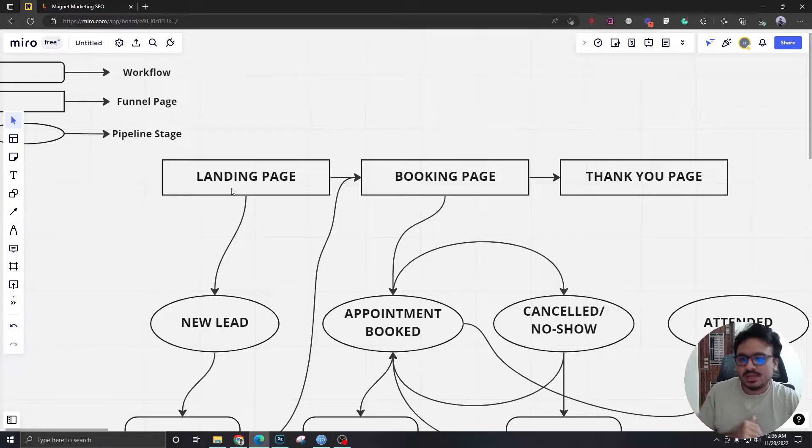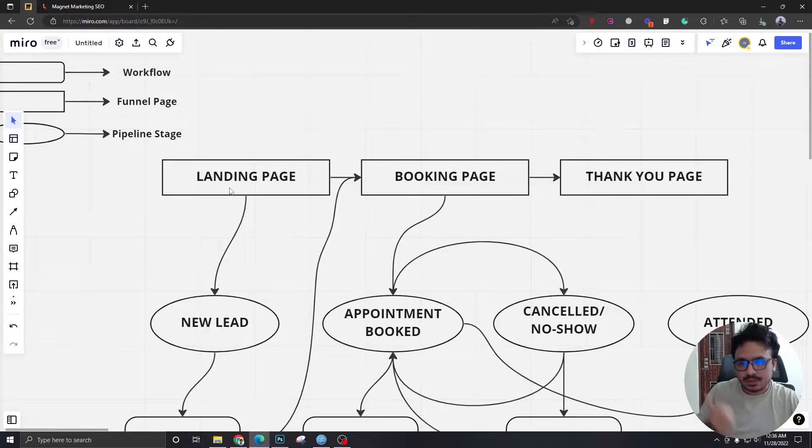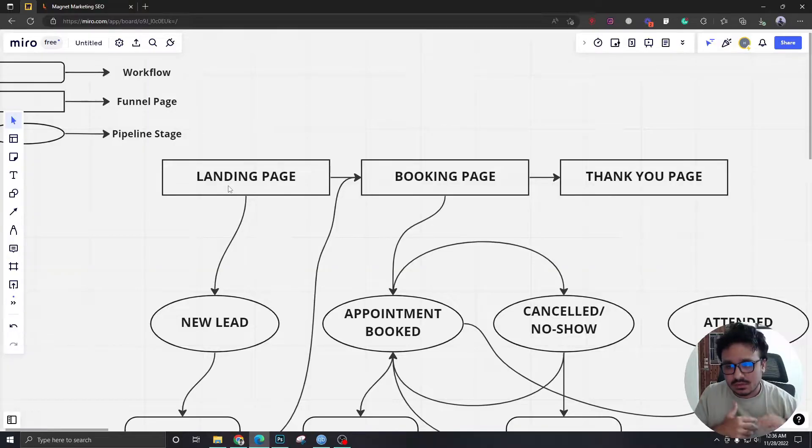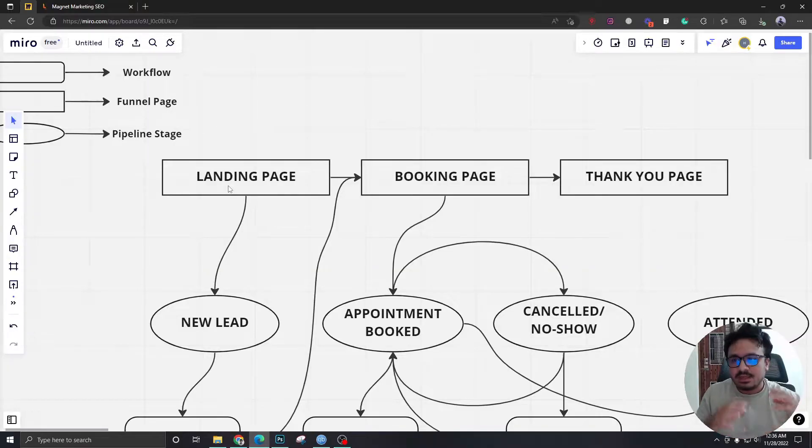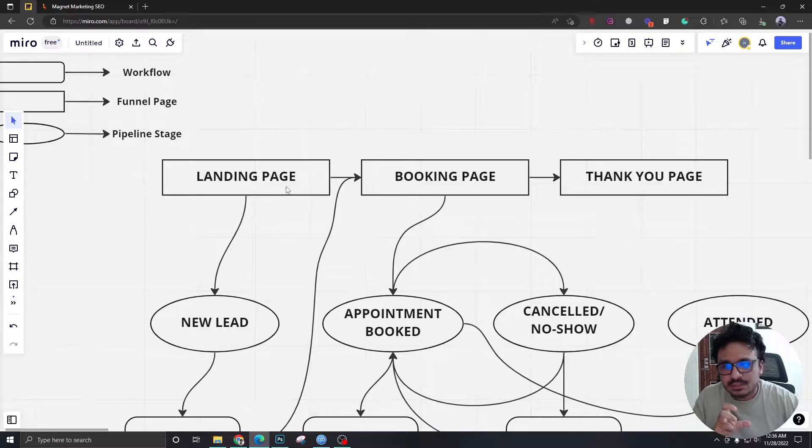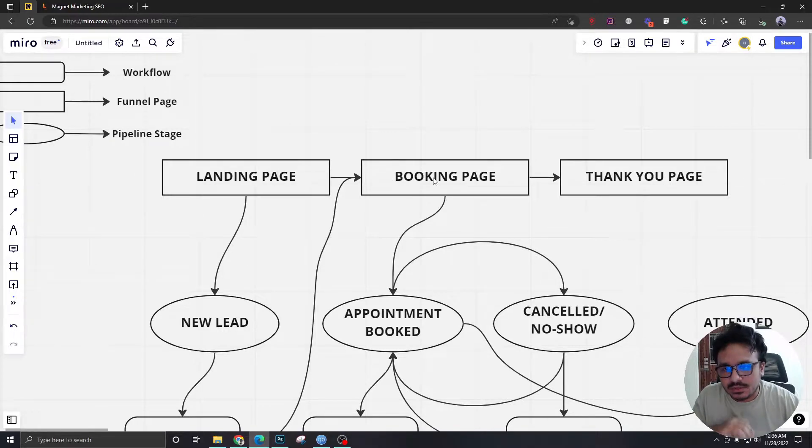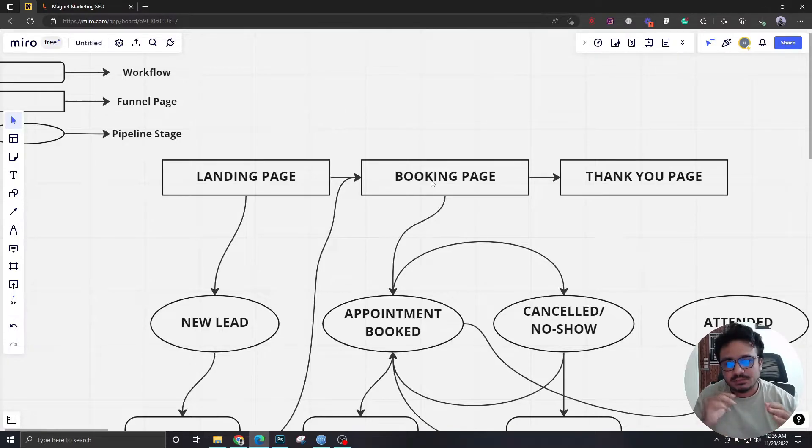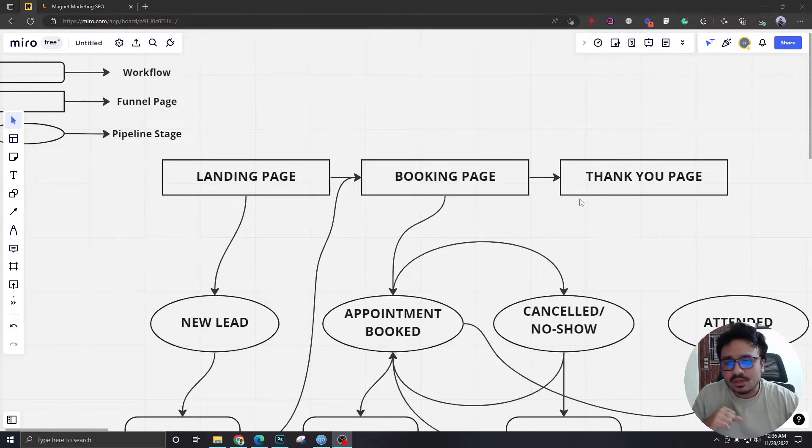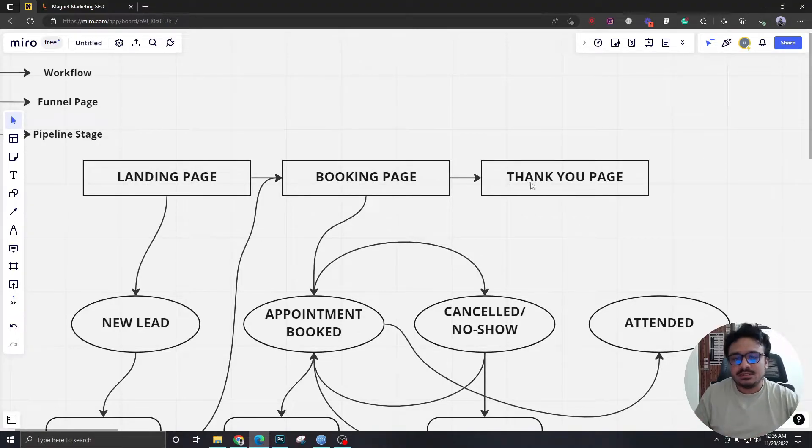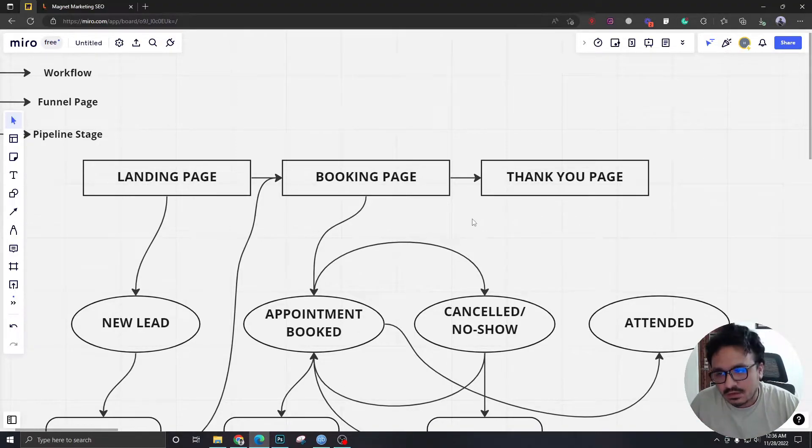First people come to a landing page from a Google or Facebook ad, or maybe from Google directly, which is an organic lead. If they submit the form that will be in this landing page, they will be taken to another page called a booking page, where there will be a calendar where people can book appointments. And if they book the appointment, they are going to be taken to a new page called a thank you page.